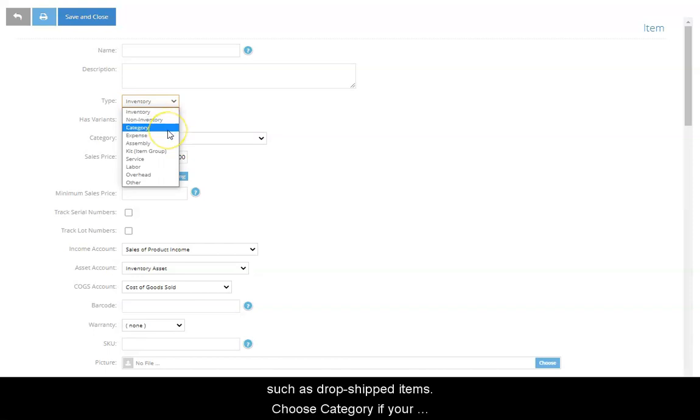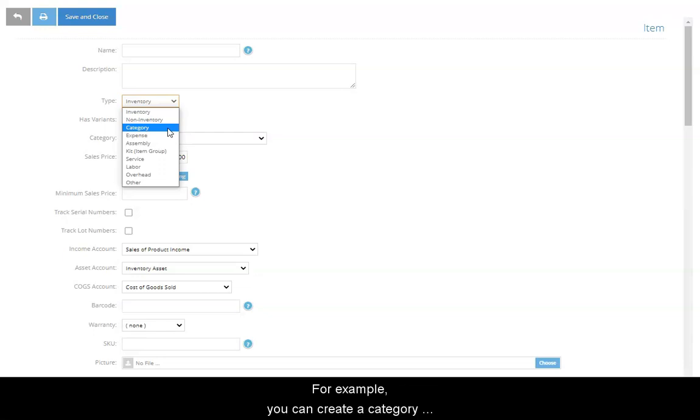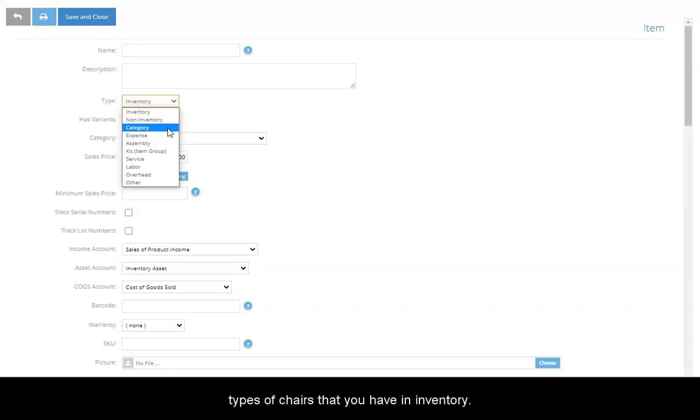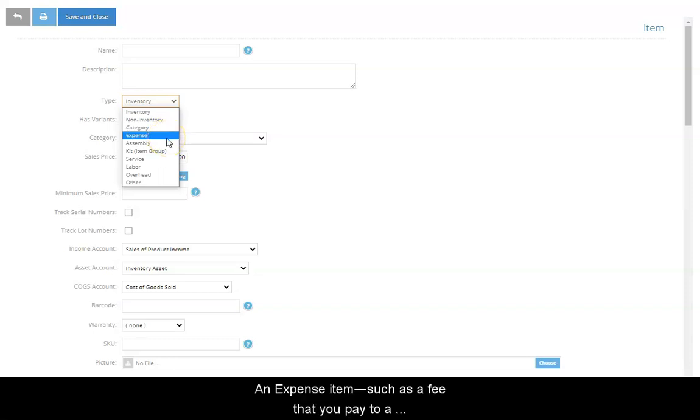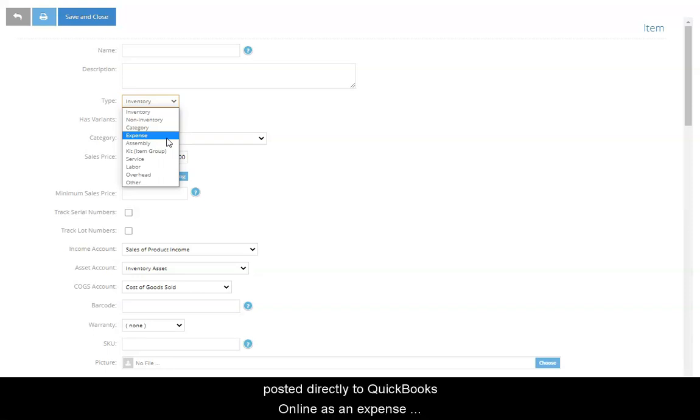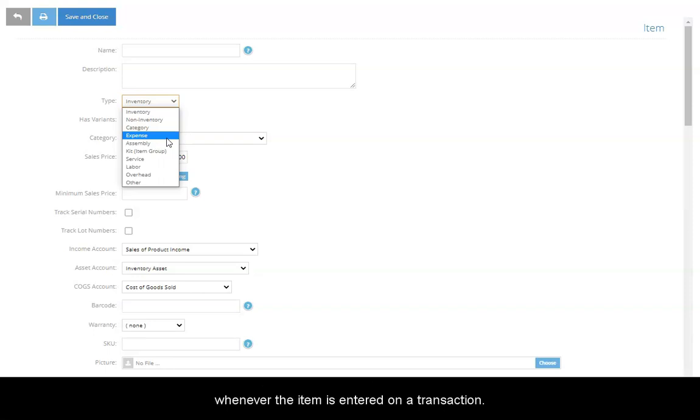Choose Category if your intent is to create a means of grouping similar items. For example, you can create a category named Chairs as a means of grouping all the different types of chairs that you have in inventory. An Expense item, such as a fee that you pay to a vendor, is not tracked for inventory purposes, but is posted directly to QuickBooks Online as an expense whenever the item is entered on a transaction.